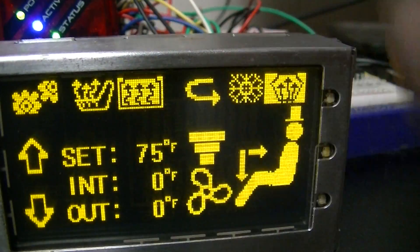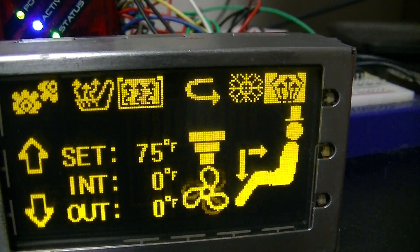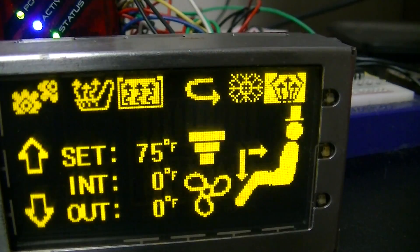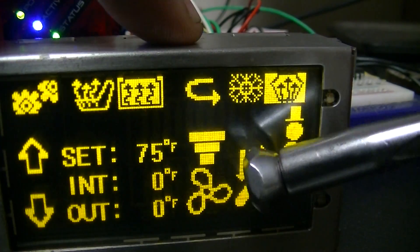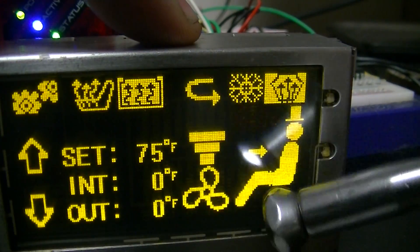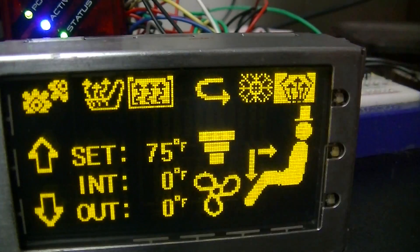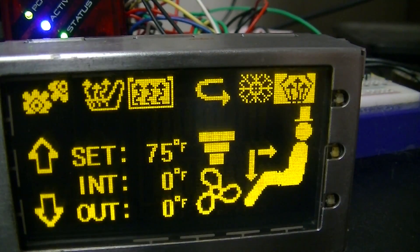It's a resistive touch screen, so I believe it'll work with pretty much anything you touch it with. So even if you have gloves on or something like that, it'll still work just fine.